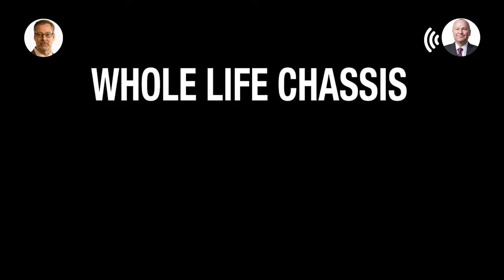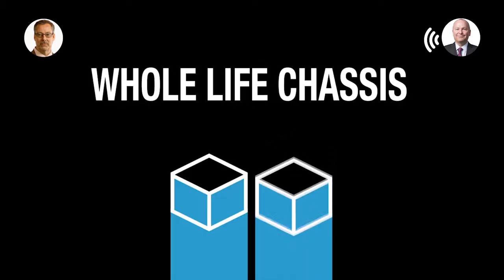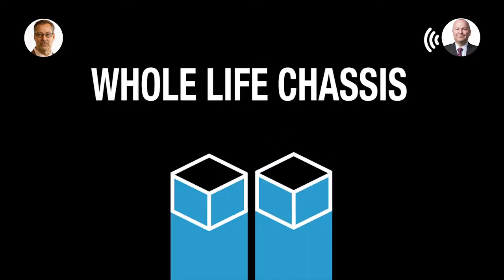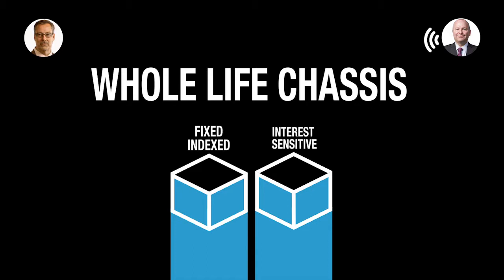Thank you, Rick, and yes, I can. Our Single Premium Life is actually on a whole life chassis. We have two versions of that product. One is a fixed indexed version. The other is an interest sensitive.